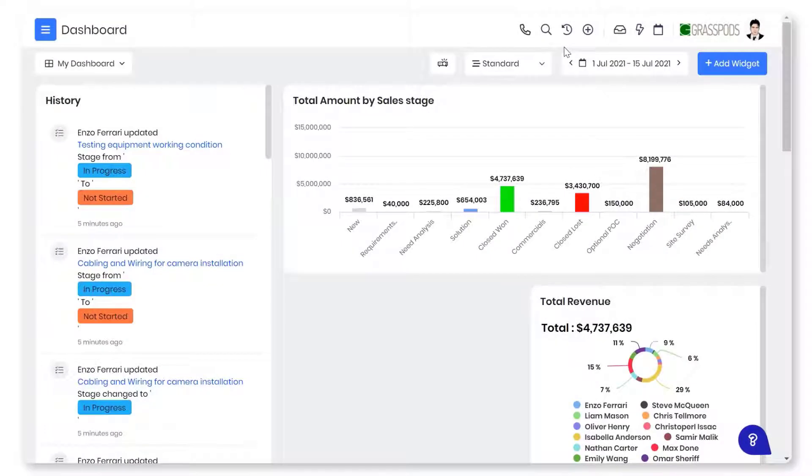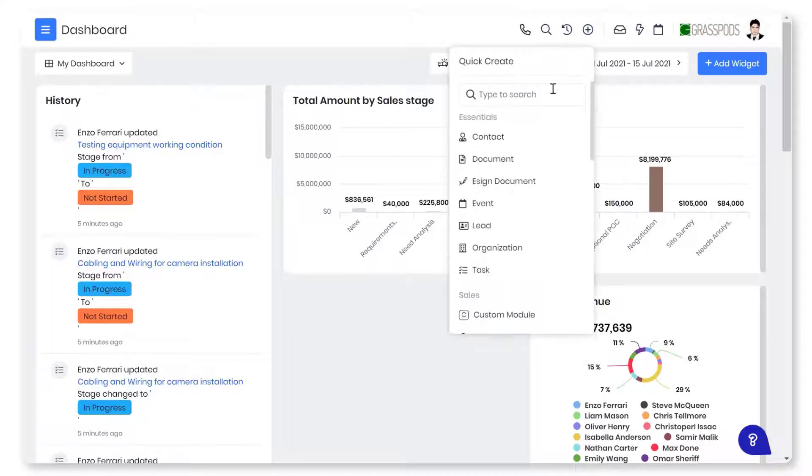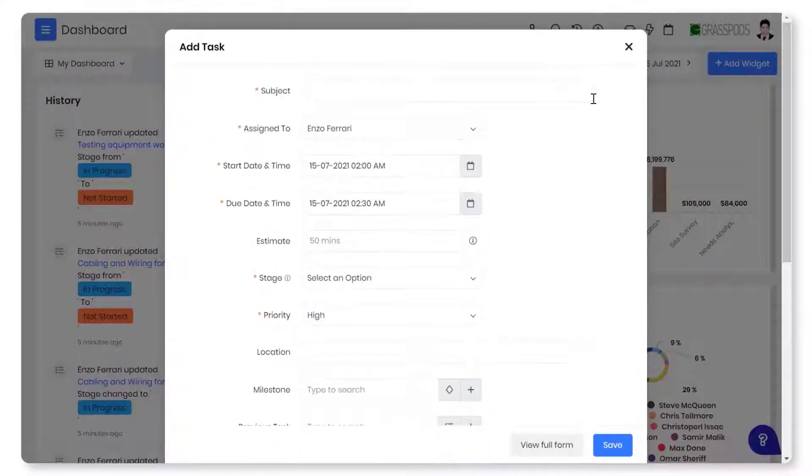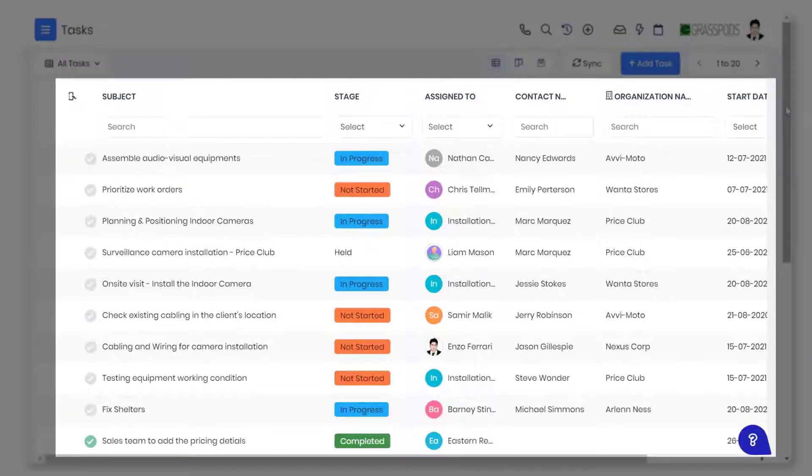Save time by creating the task from any screen using Quick Create. You can view the tasks in different views. List view lets you check out all of your tasks sequentially.